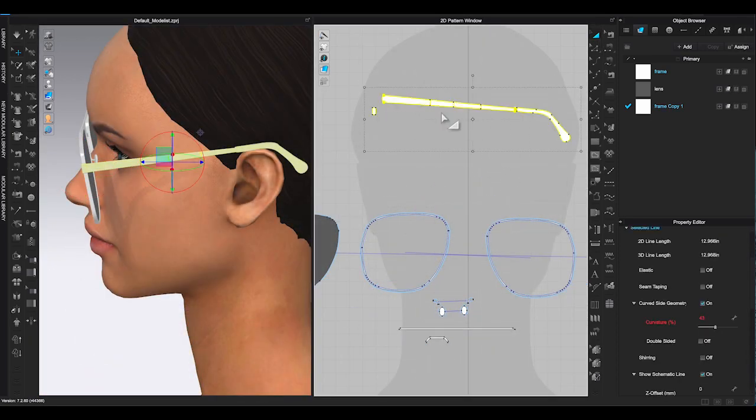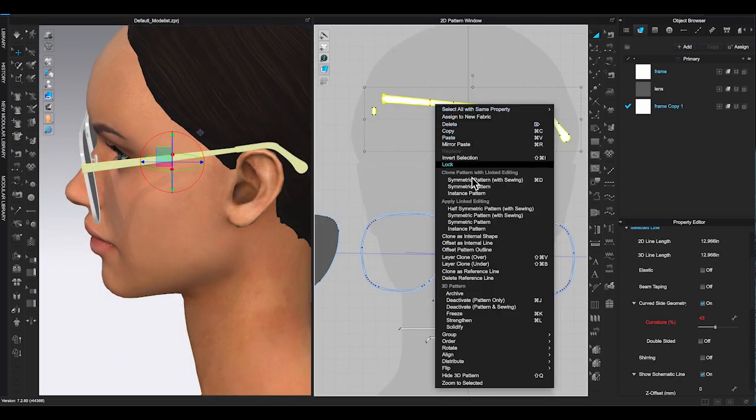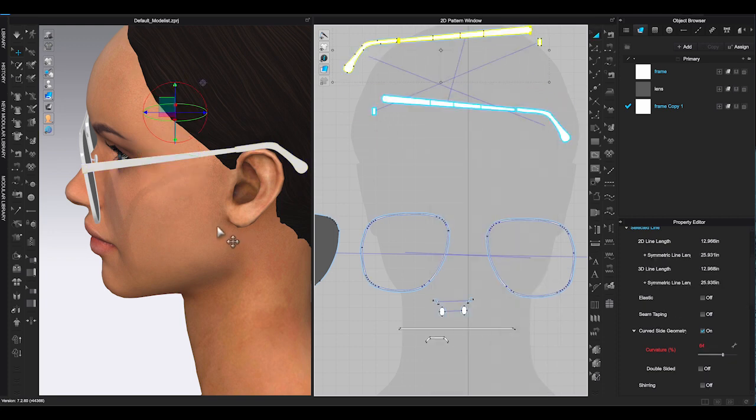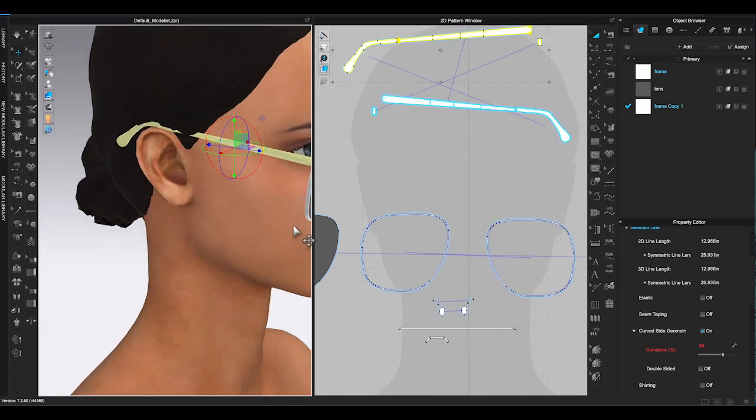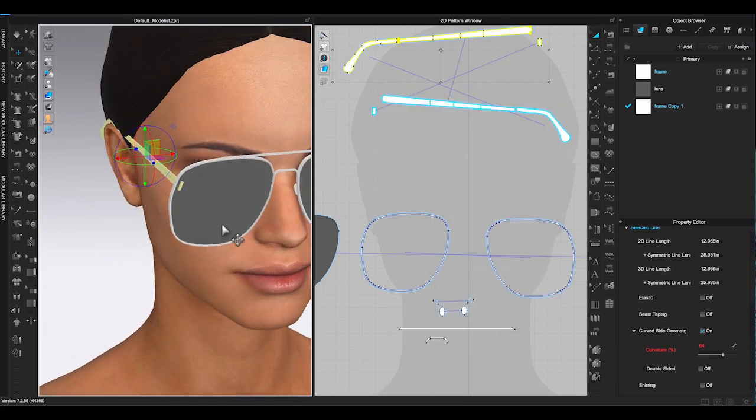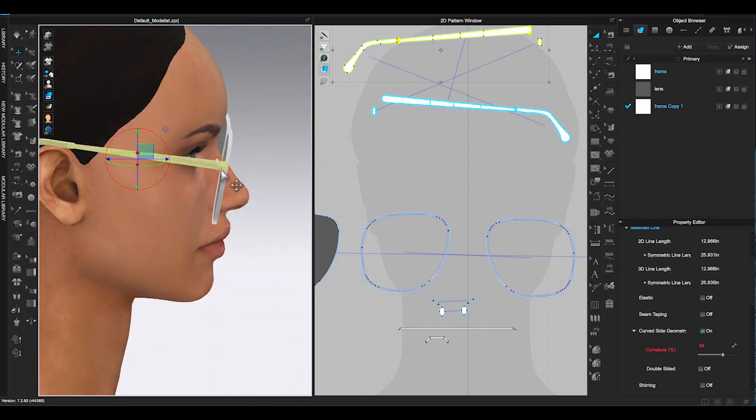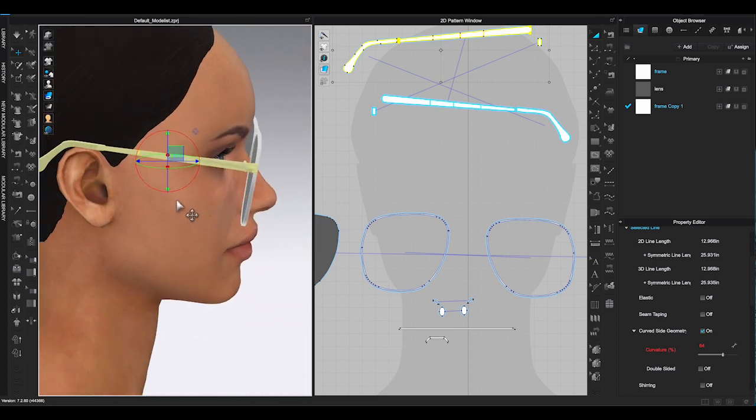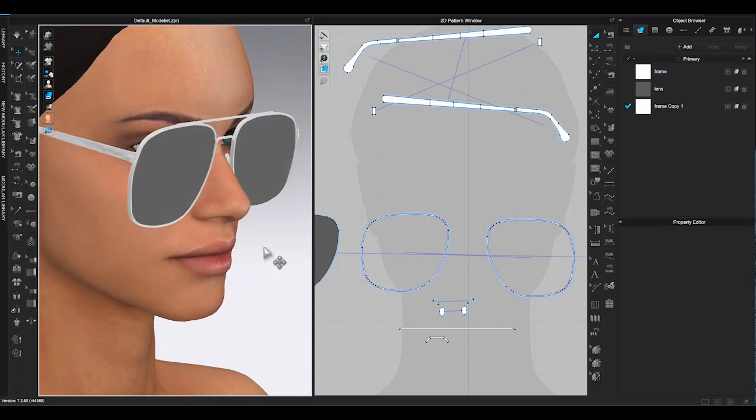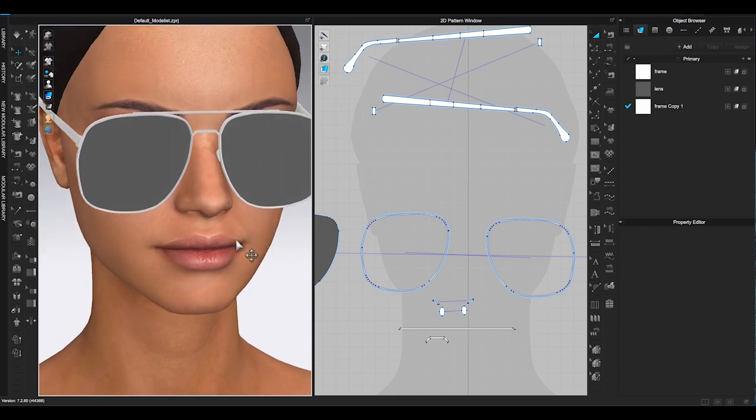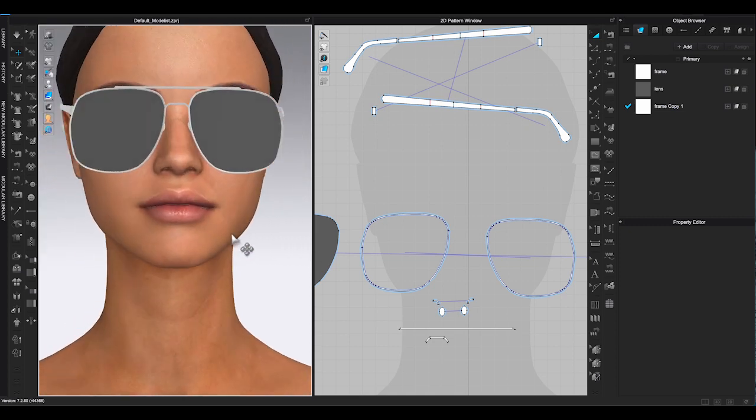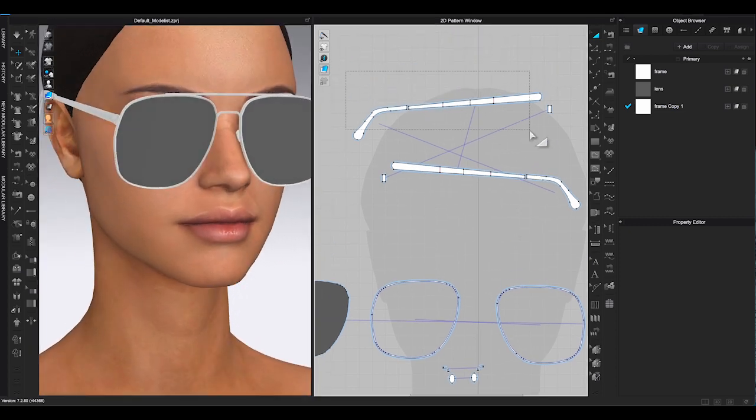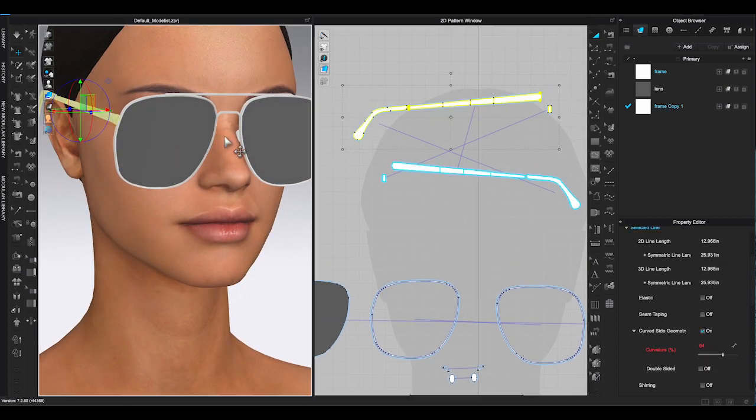Now I am good with the placement of the temple and temple tip. I can select both pieces, right click and choose symmetric pattern. The other opposite side will be created in both 2D and 3D window. Check different views and see if you need to adjust the placement of the other side's temple and tip.